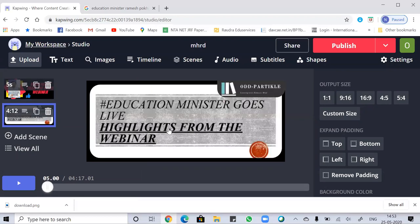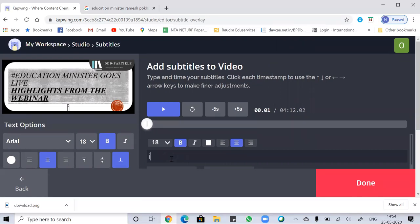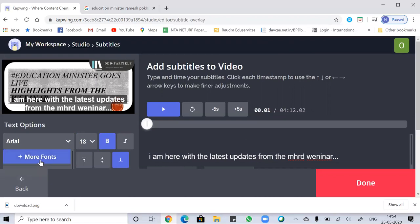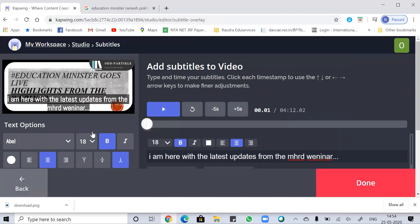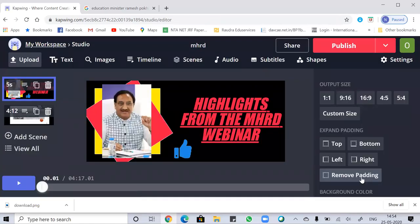The next thing is adding subtitles to your video. Click the subtitles option. Keep in mind that what you write should match your voice and the timing in the subtitles should match as well. You can see your words appearing on the video. You can change the font and reduce the size. Once done, click the done button.